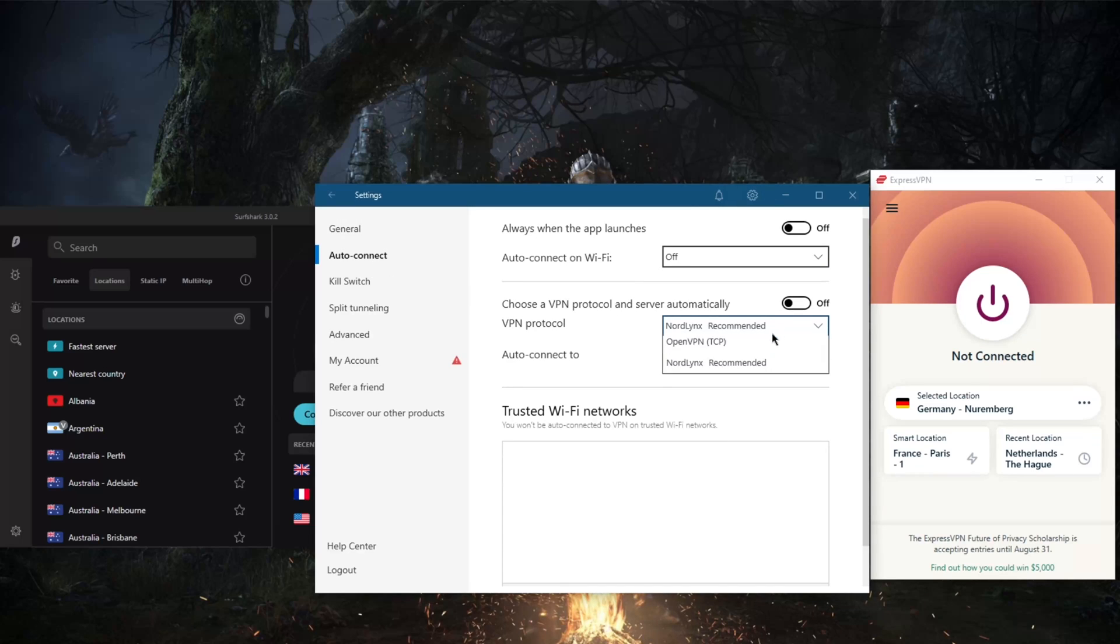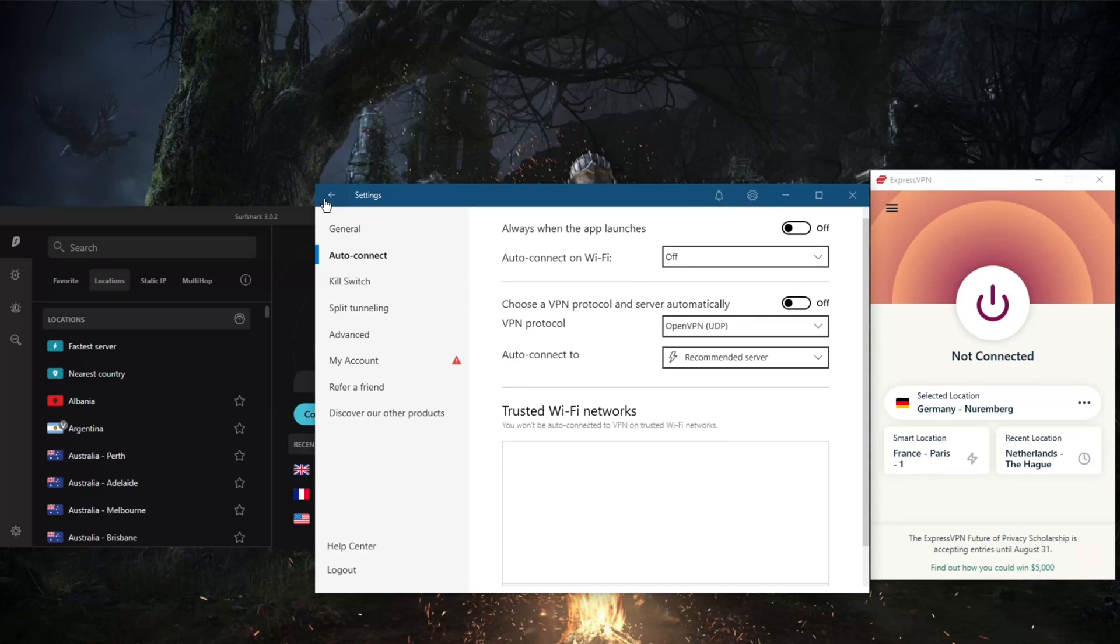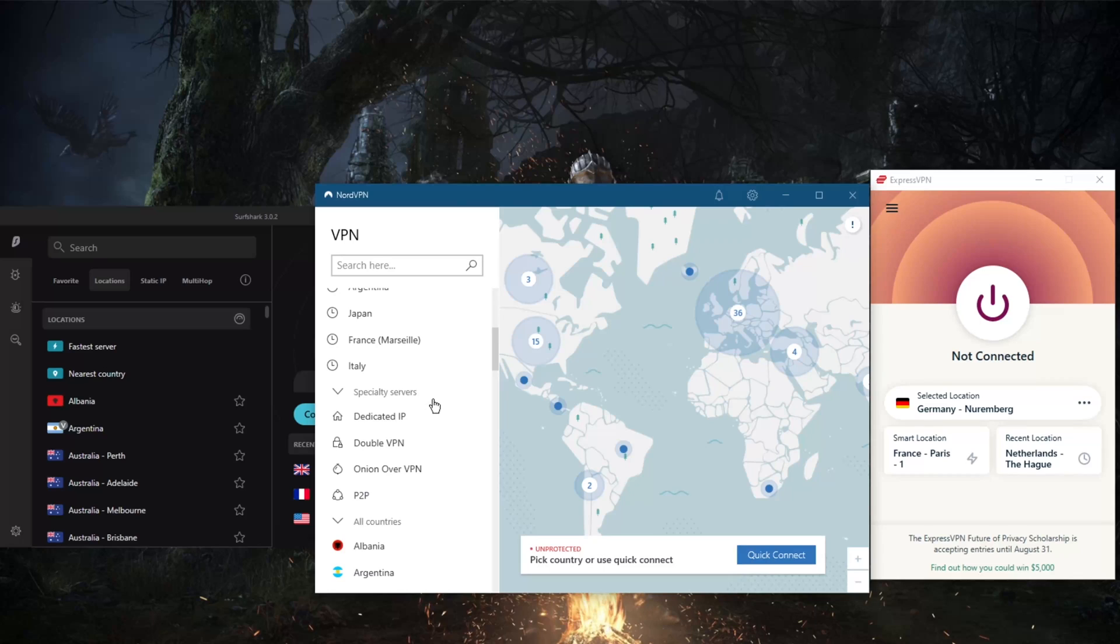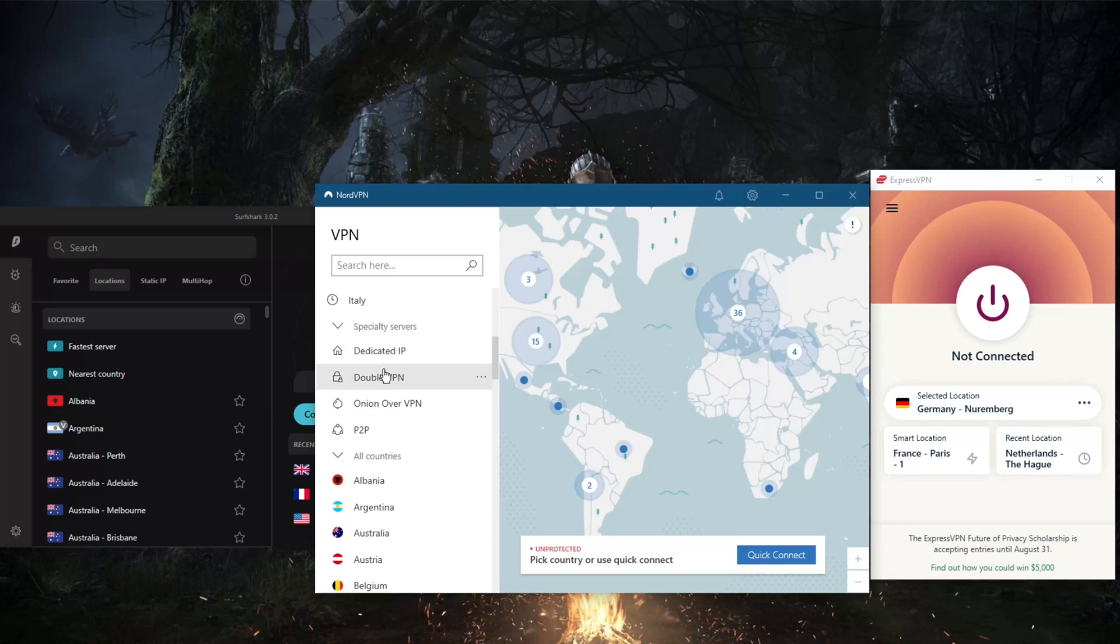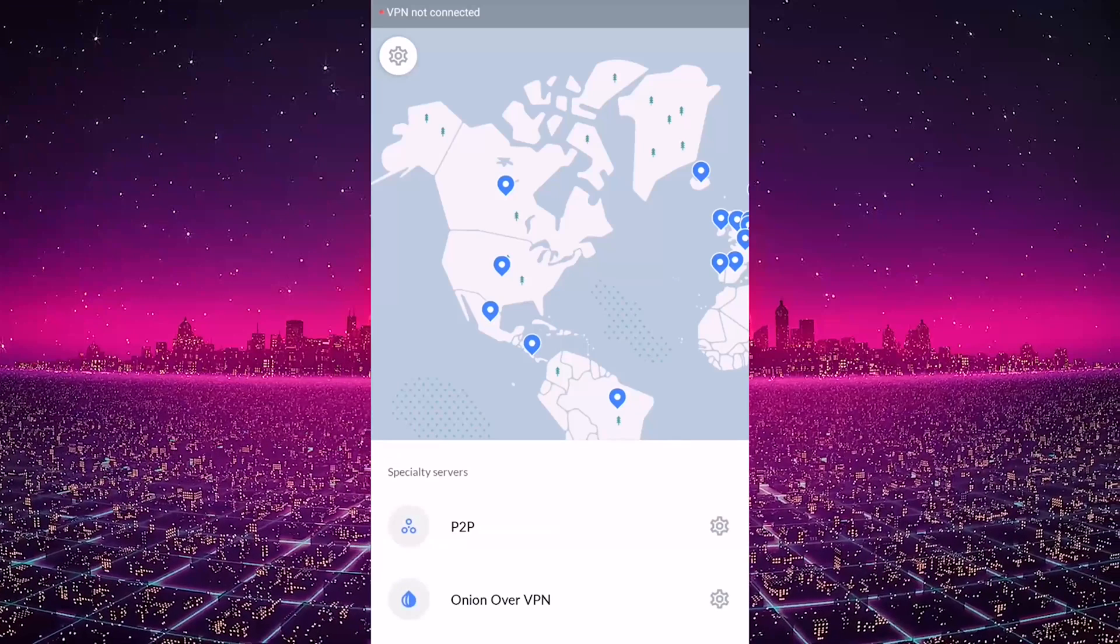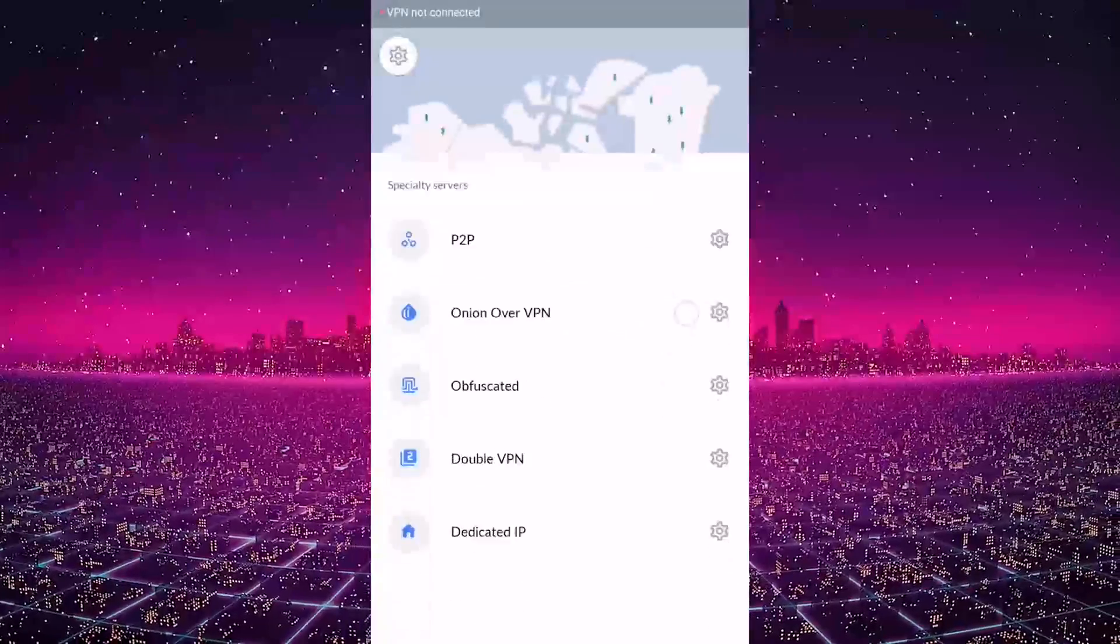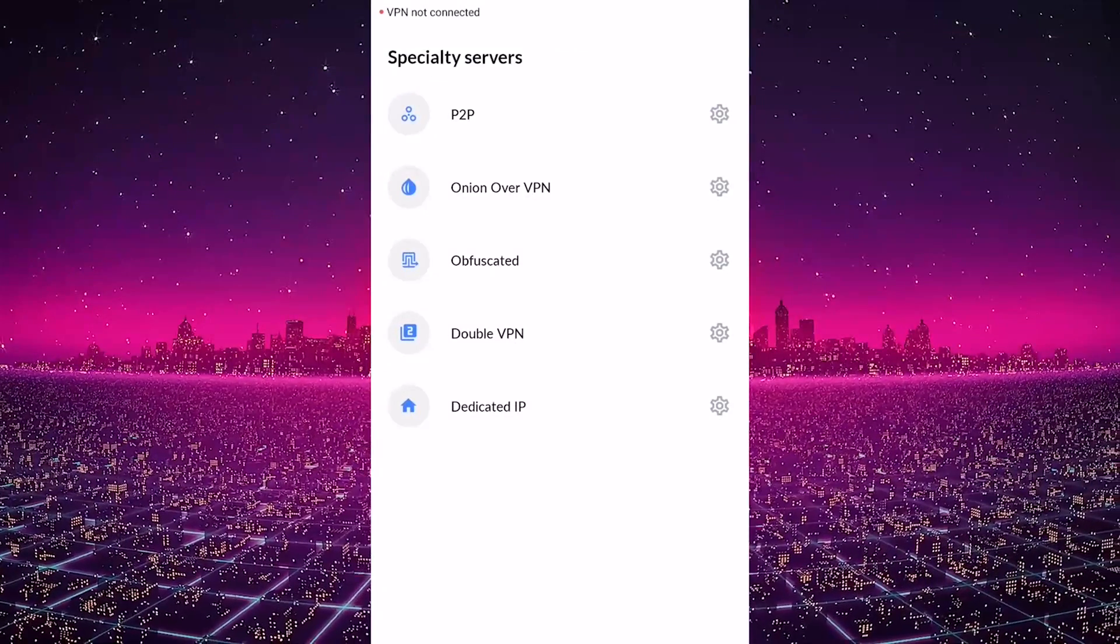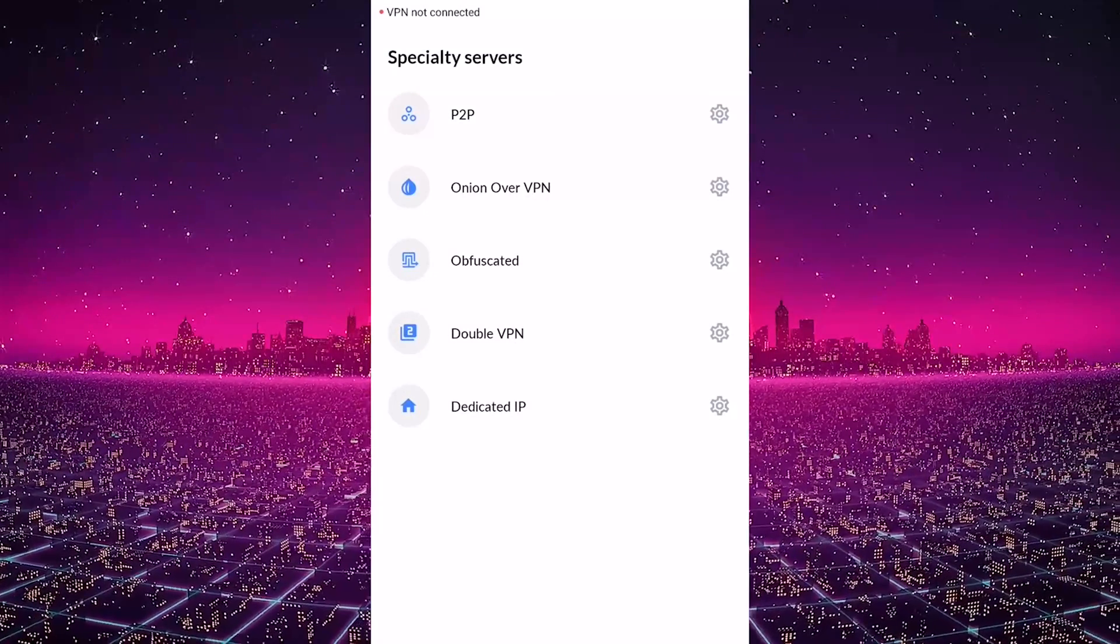And you do get these specialty servers. On Windows or Mac, you're gonna have to switch to OpenVPN in order to unlock dedicated IP and double VPN. But on Android or iPhone, you won't really have to do that. You can just use NordLynx and you'll be able to use all of your specialty servers.